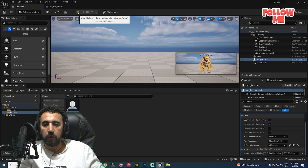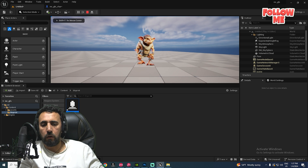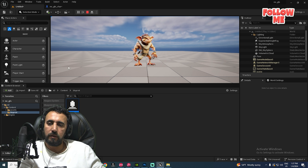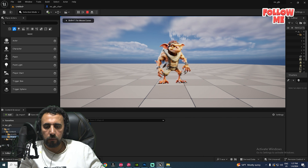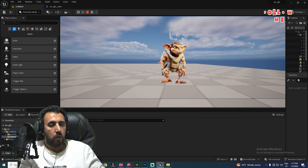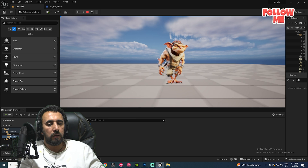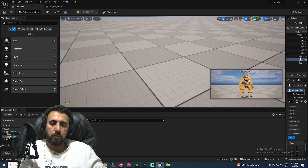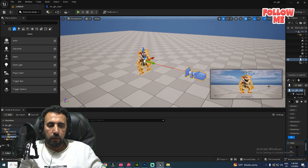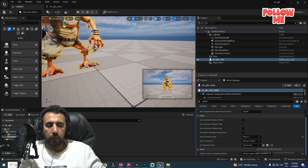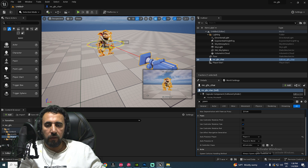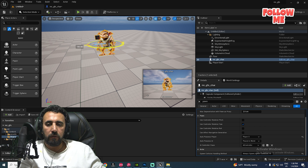Now test in the level — jumping and walking animations work nicely! However, when moving left the character doesn't flip to face left. We need to add rotation logic: when moving right, the character faces right; when moving left, it flips to face left.